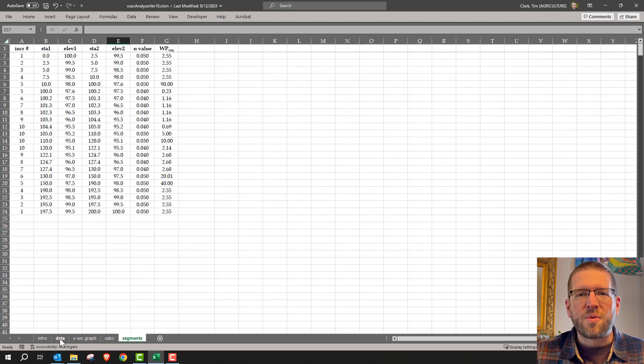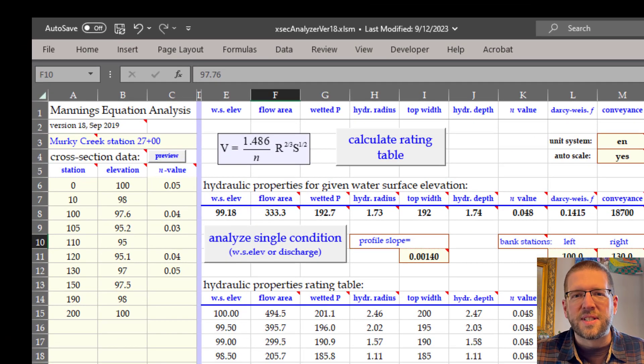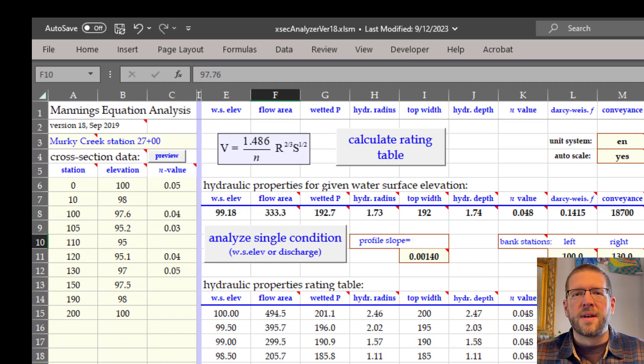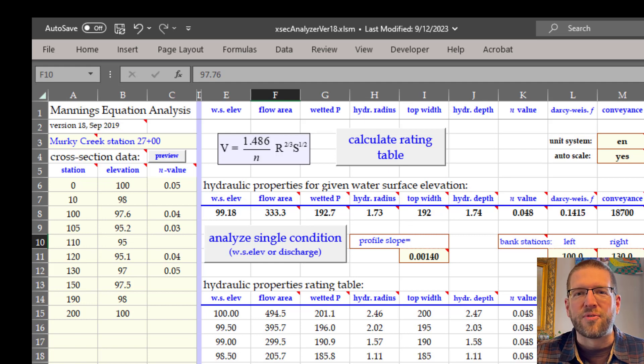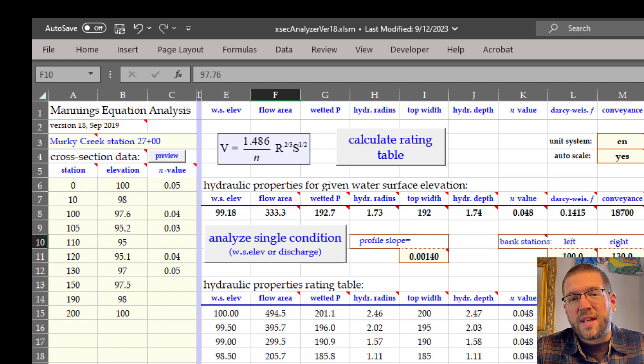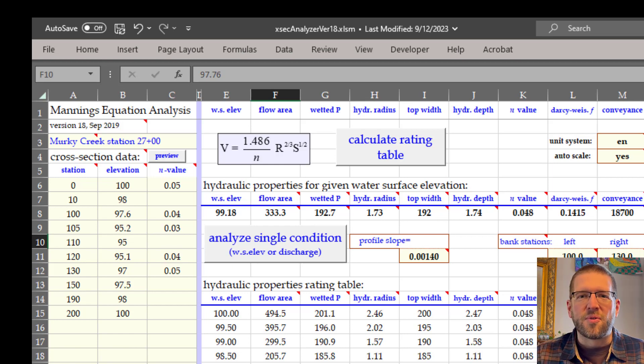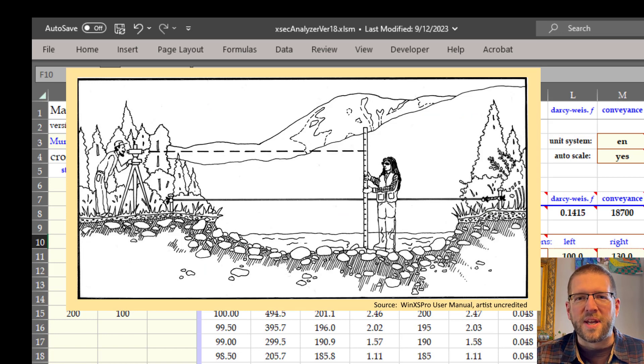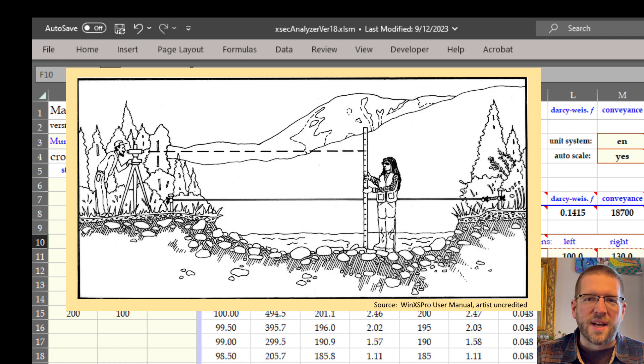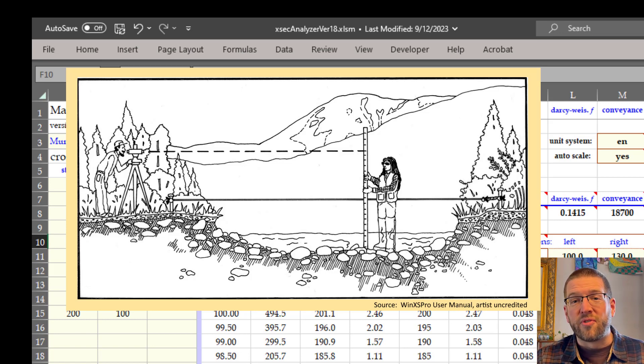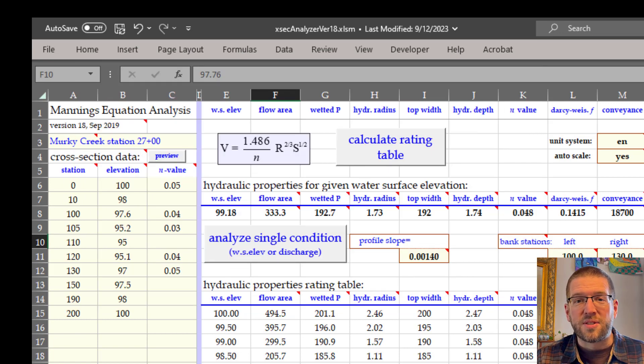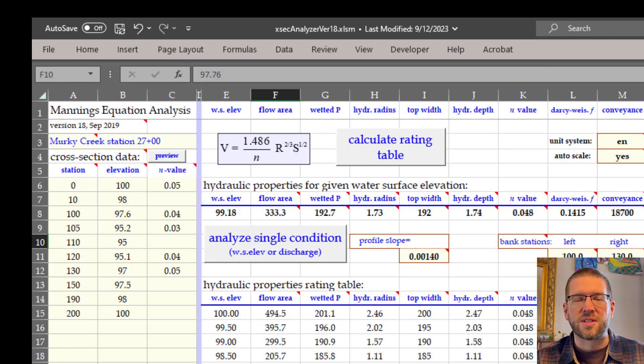The data requirements to use the sheet are fairly simple. You'll need a station, elevation, and n value for each surveyed segment of your stream cross-section. You can get these in several ways, but the easiest for many people is with a rod, level, and tape. I love these old drawings from USDA manuals. This one even shows the spring scale at one end for correcting horizontal distance based on the tension in the tape and the weight of the tape. You could also use survey-grade GPS, a total station, or downloaded bathymetric data from a GIS website.